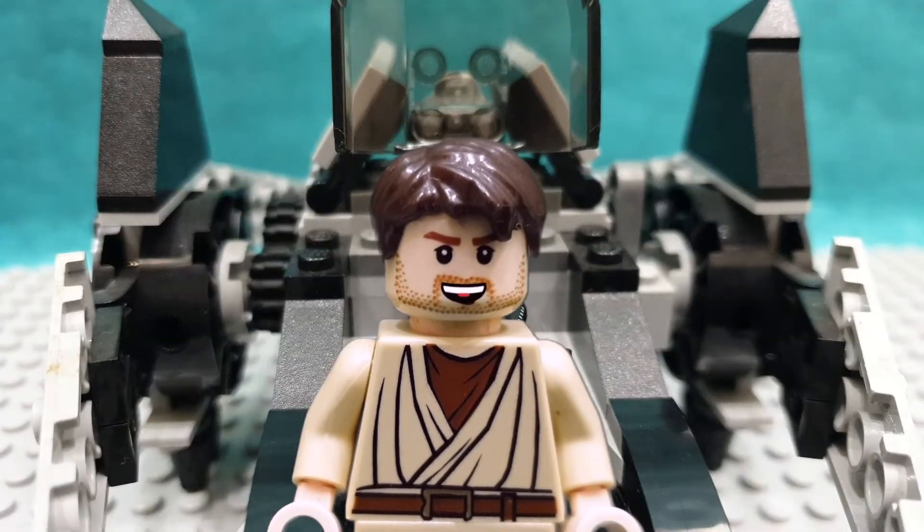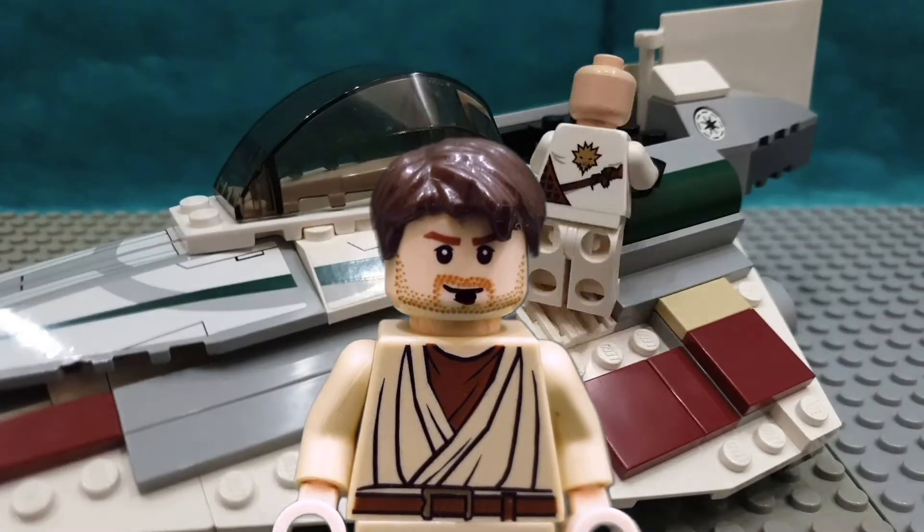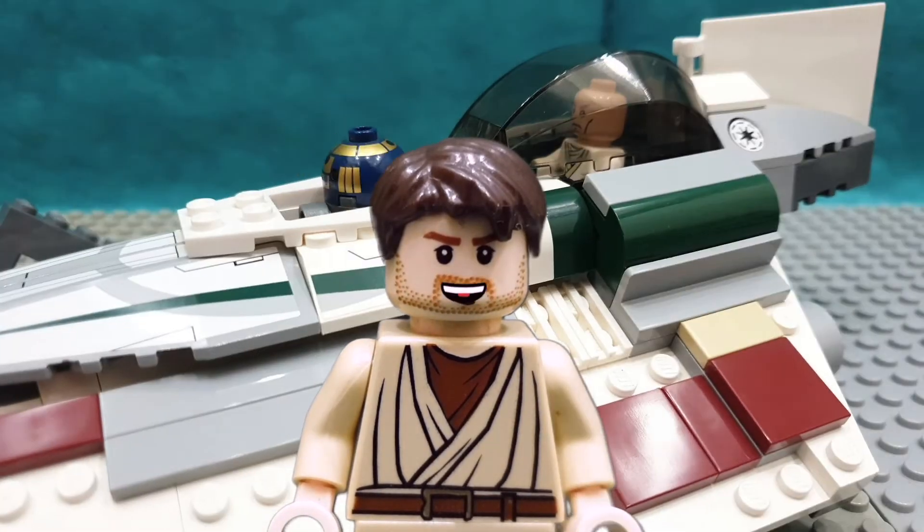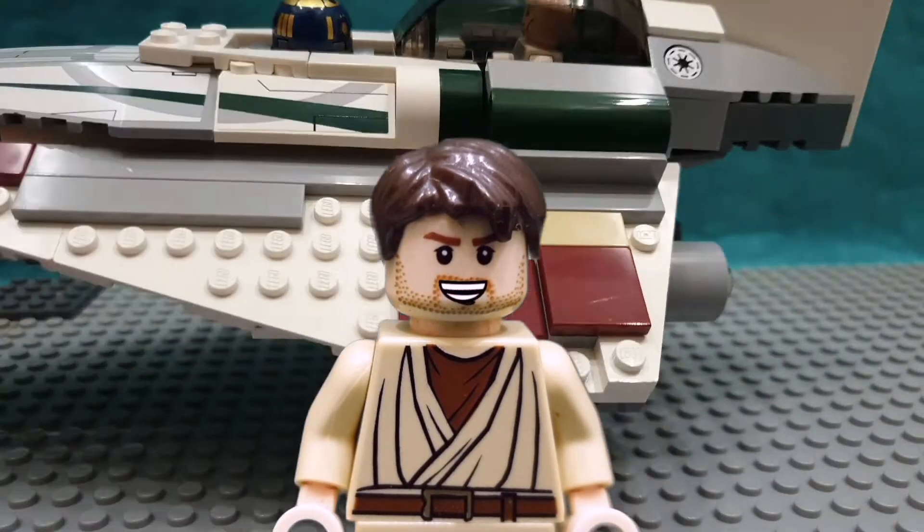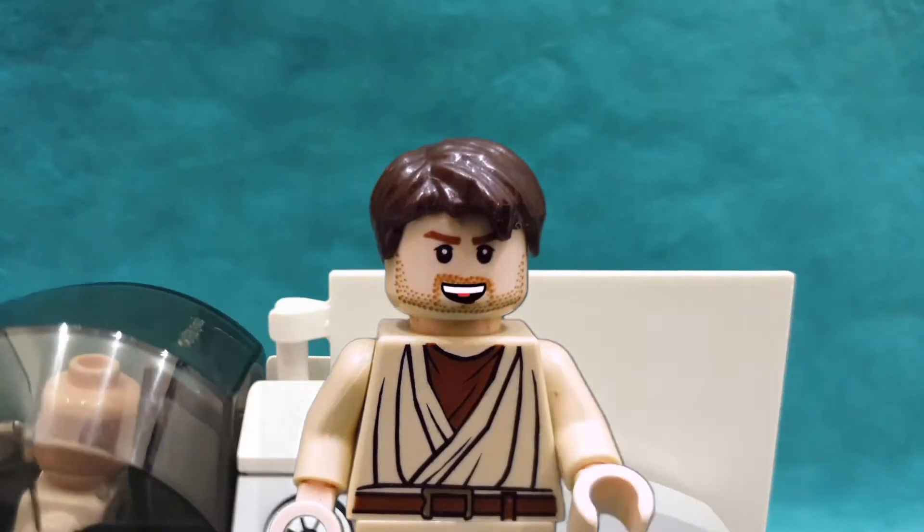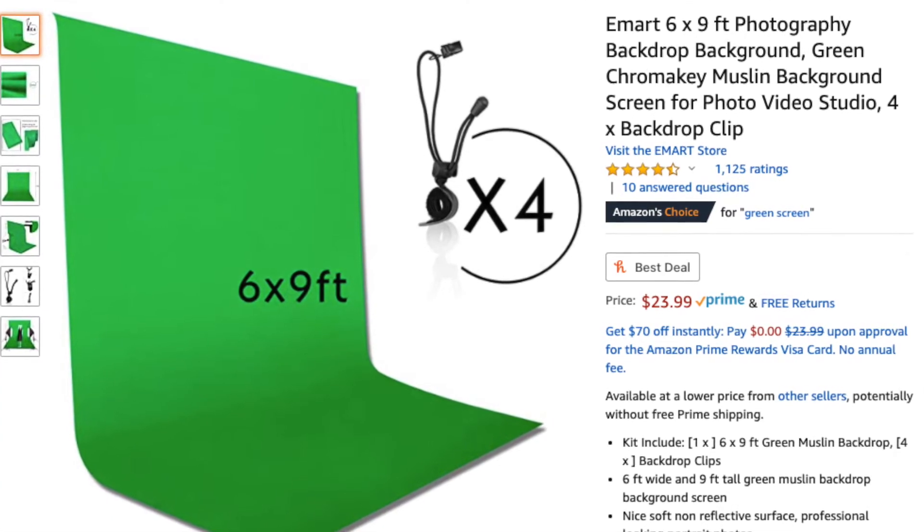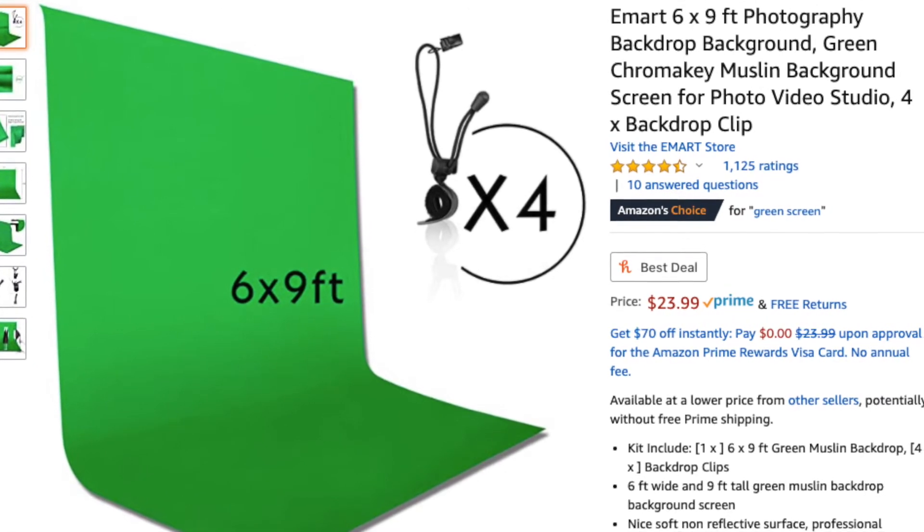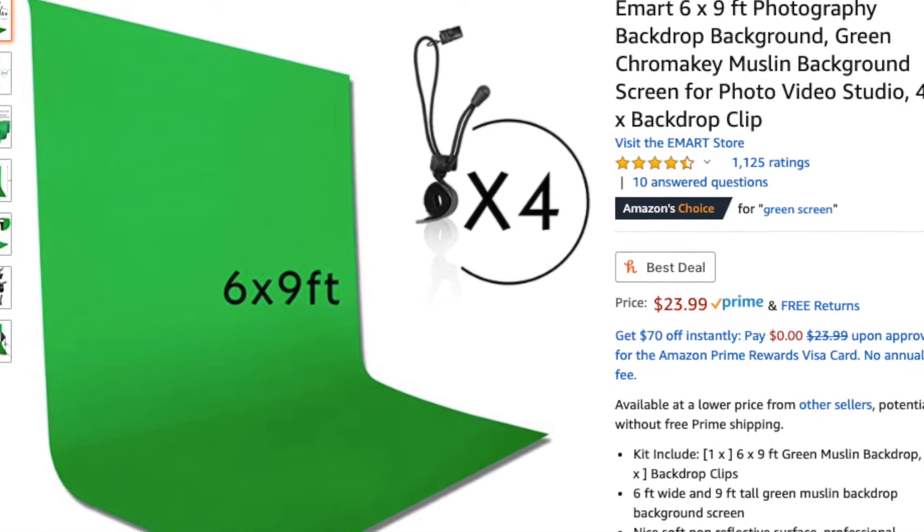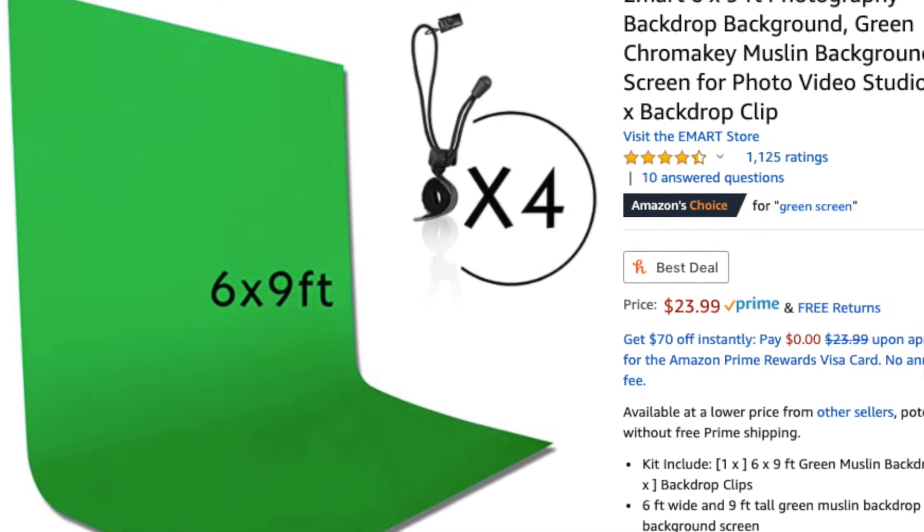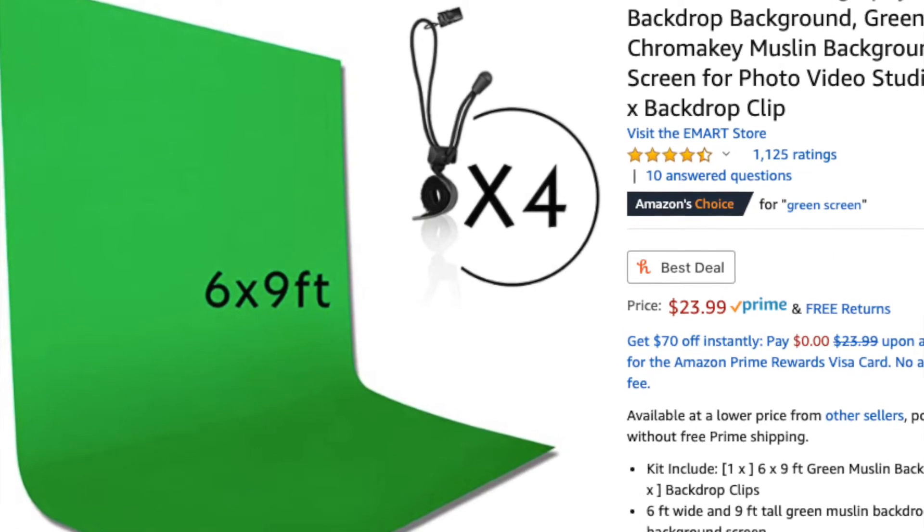So for green screens there's a lot of options honestly. I mean you can just go ahead and get one from Amazon for around 20, 15 bucks. You can find cheap ones, you just gotta get a small one because of course filming your brick films, it's just a small set, you don't really need a big green screen.